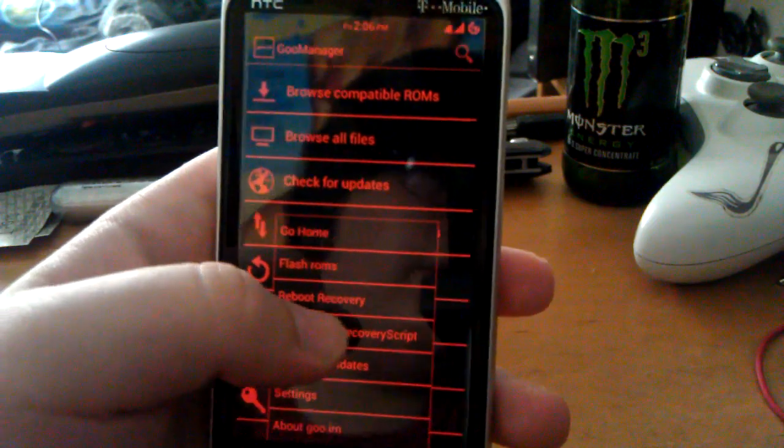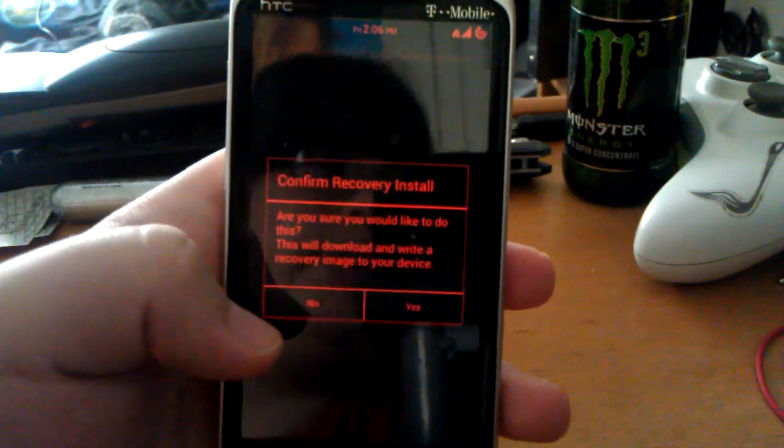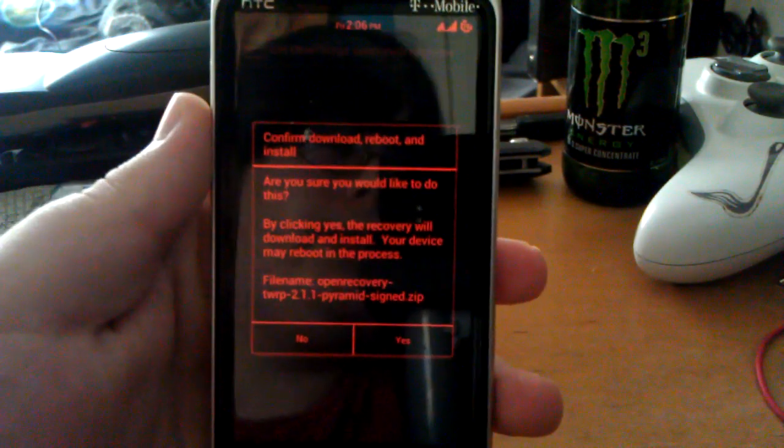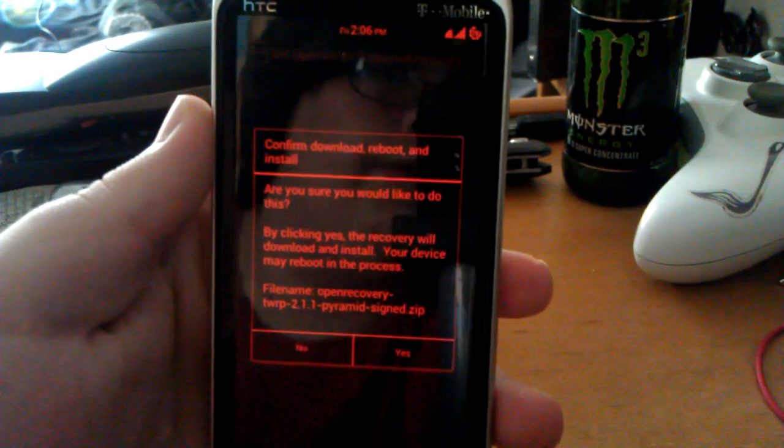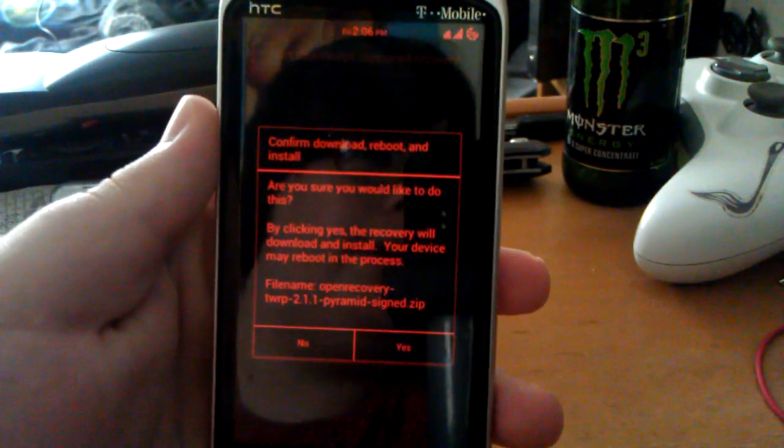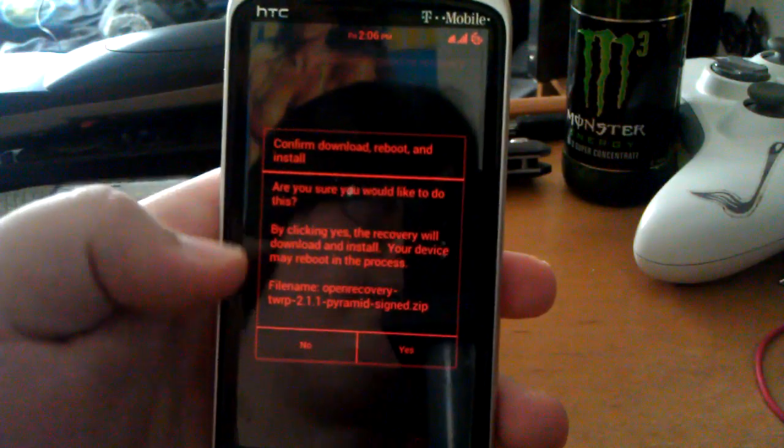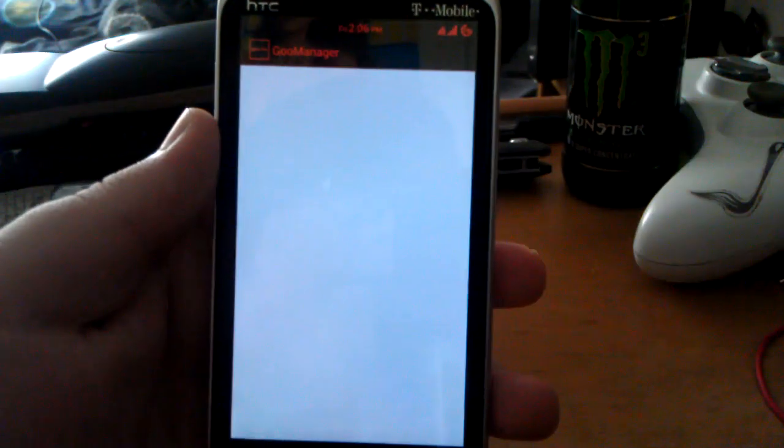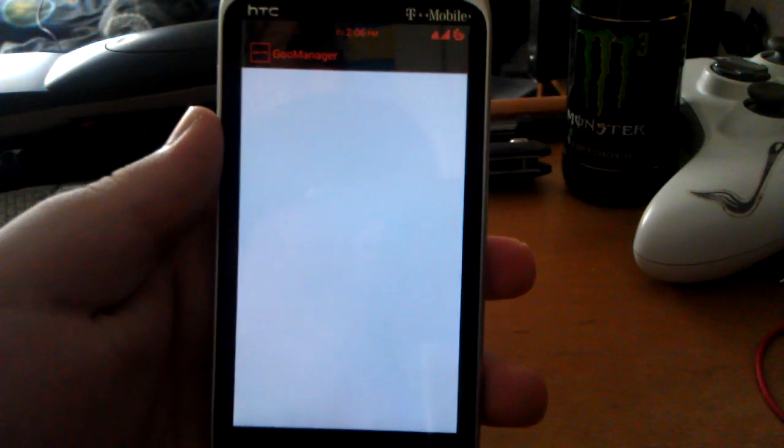Let's do install open recovery script. Hit yes. Confirm, download, and reboot. File name. This is TWRP recovery. So let's say yes.